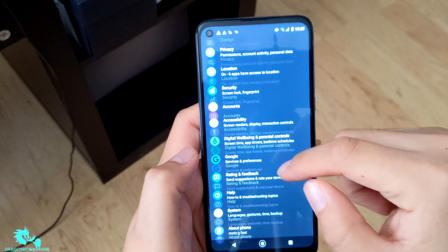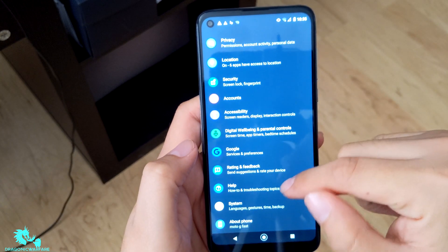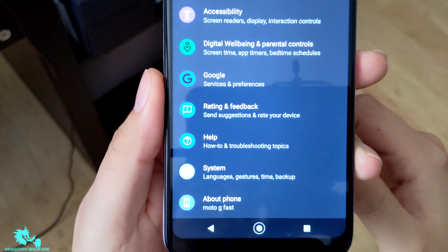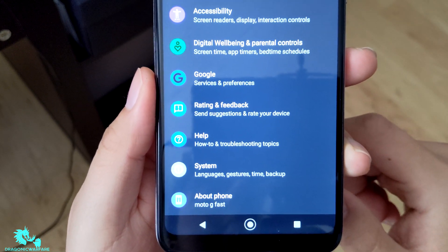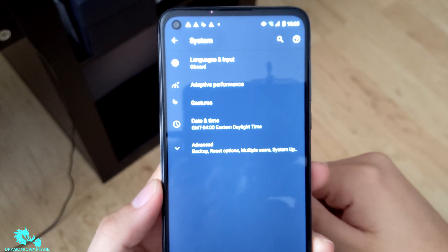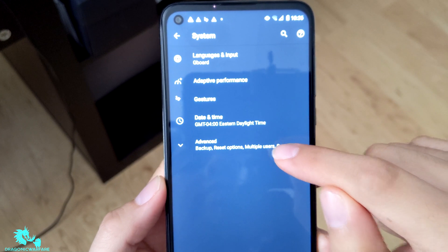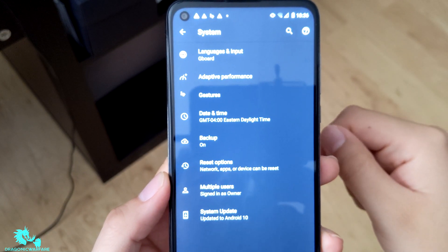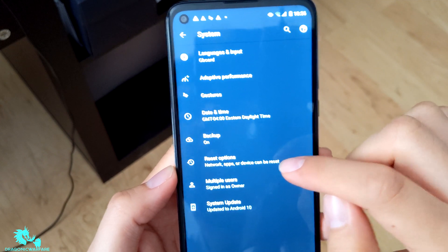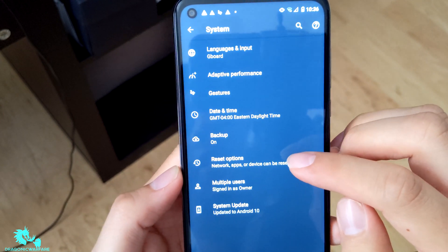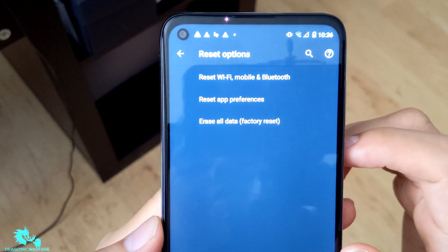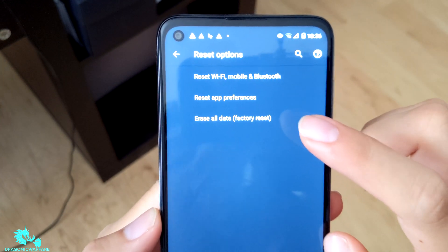Now go to where it says 'System' — you'll see System, Language, Gestures, Time, Backup — and then tap 'Advanced.' From there you'll see 'Reset Options.' Tap that, and then you'll see where it says 'Erase All Data / Factory Reset.' Go ahead and click that.